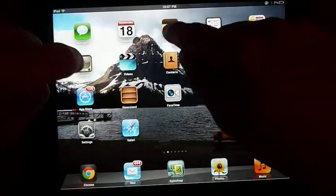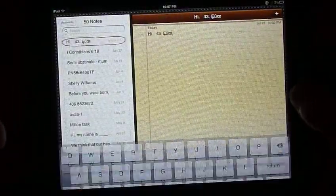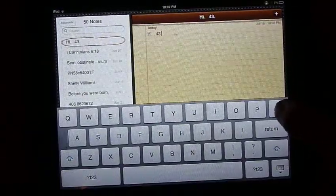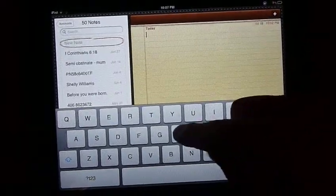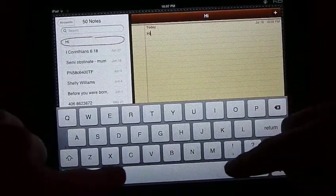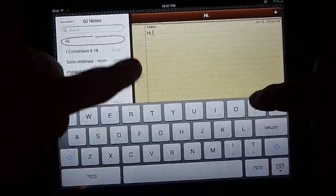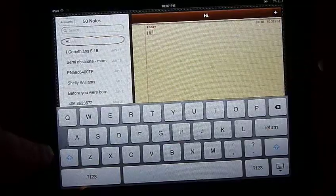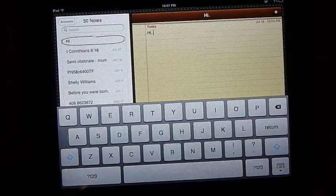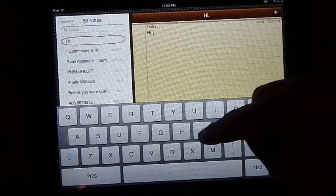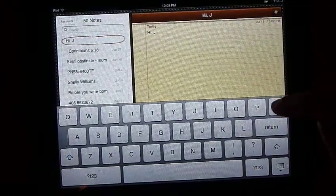Another handy trick is, when you're typing, you can double tap the space, and it'll add a period, and turn the caps, like the single caps lock on for the next word you type. So, that's pretty handy.